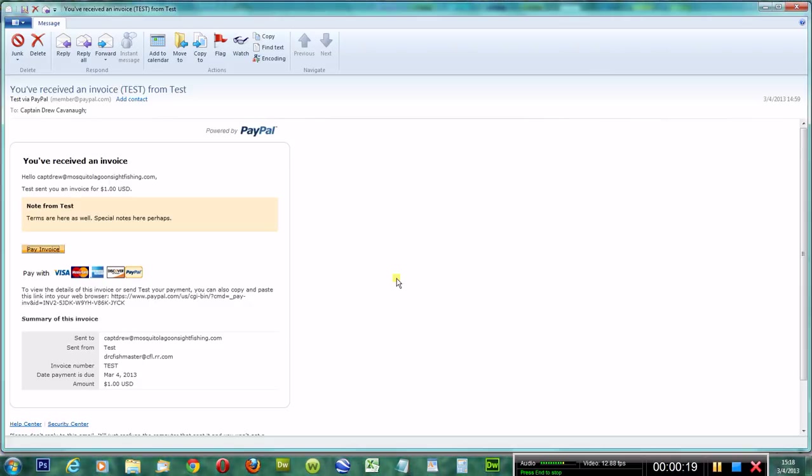Today I'm going to show you how to pay an invoice that you receive from PayPal.